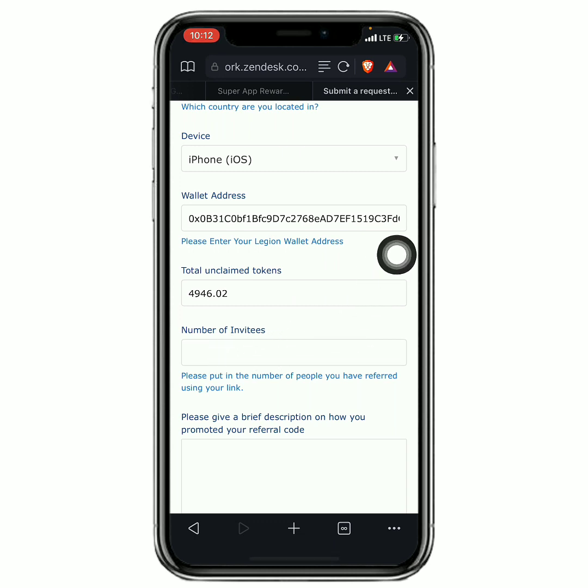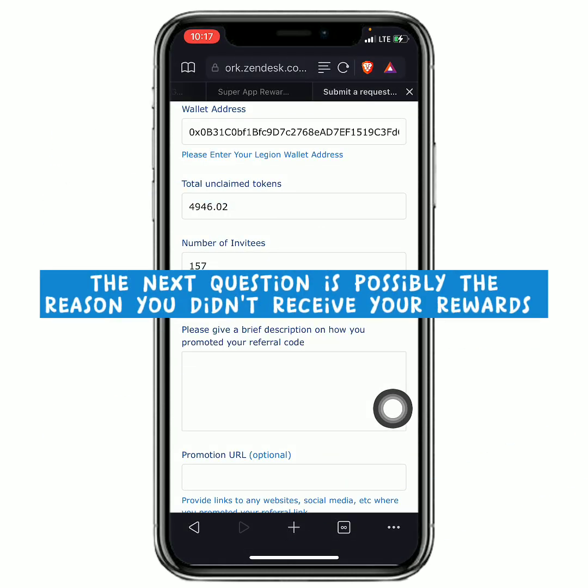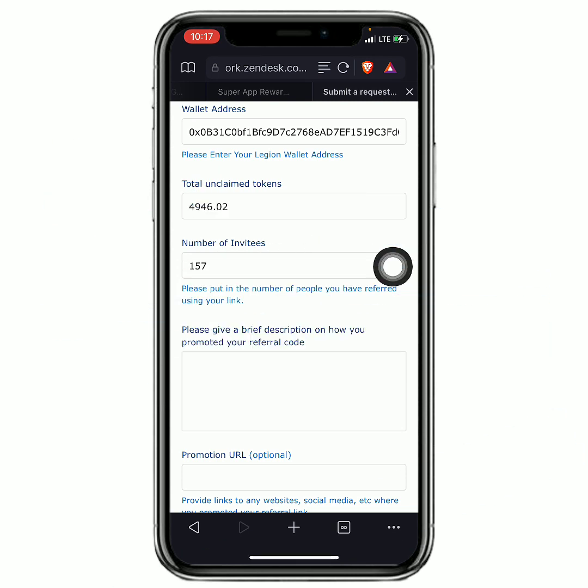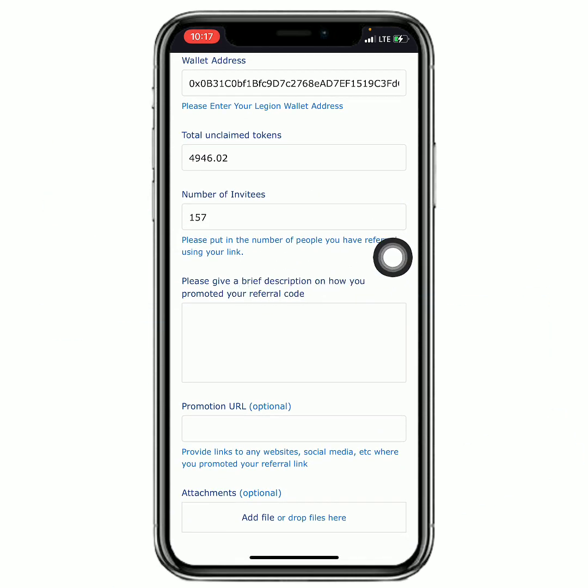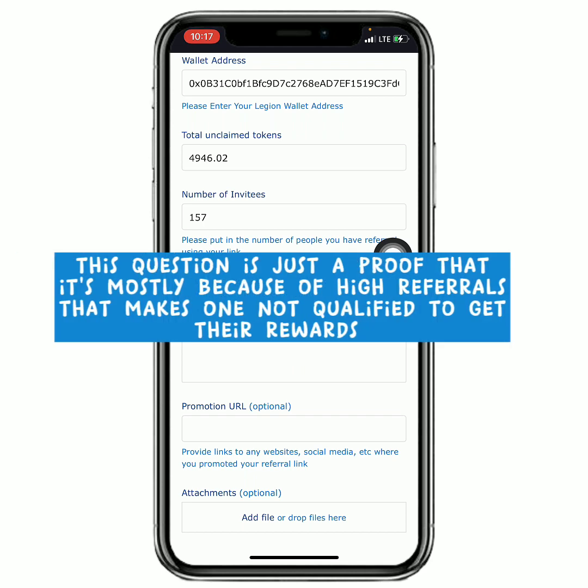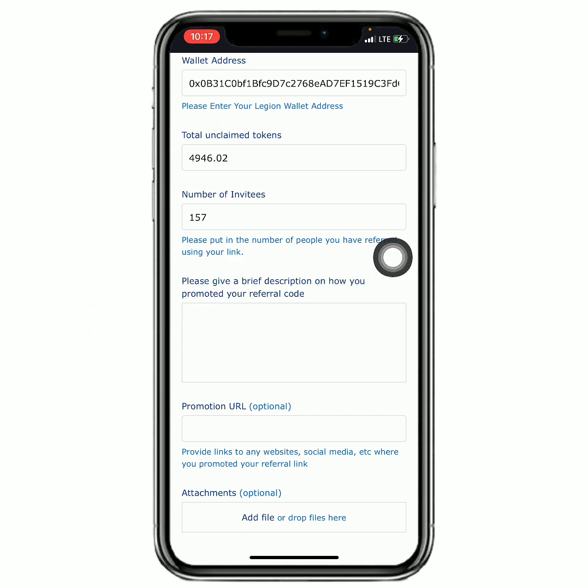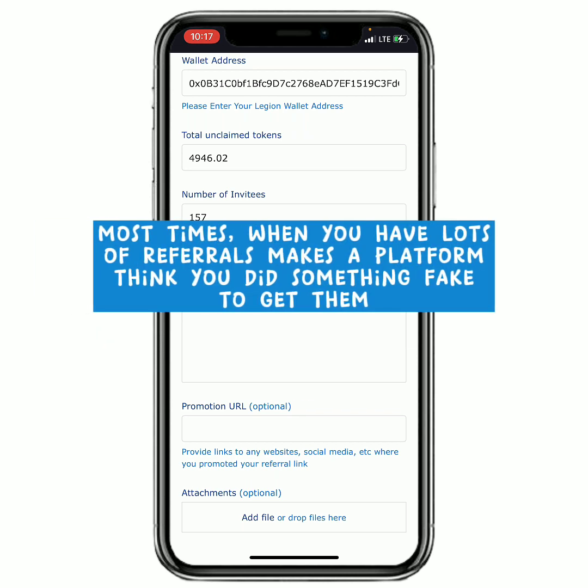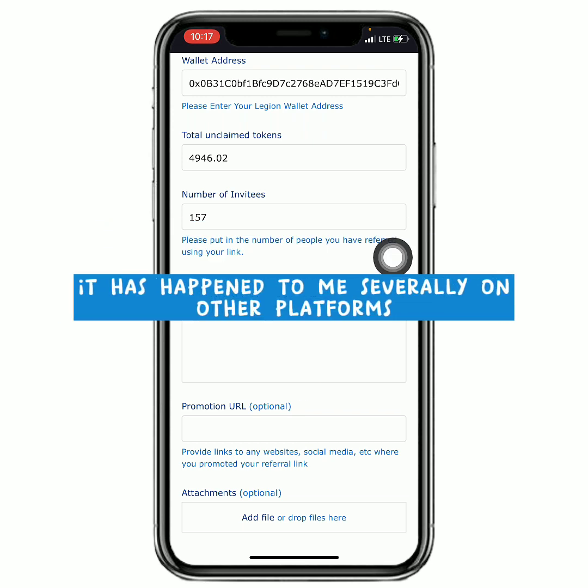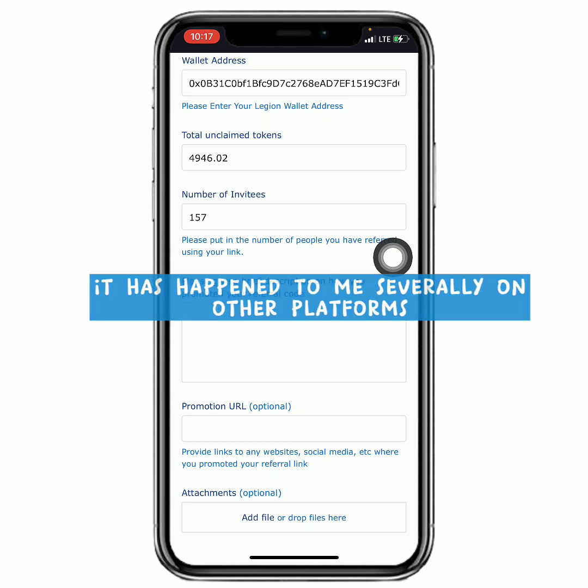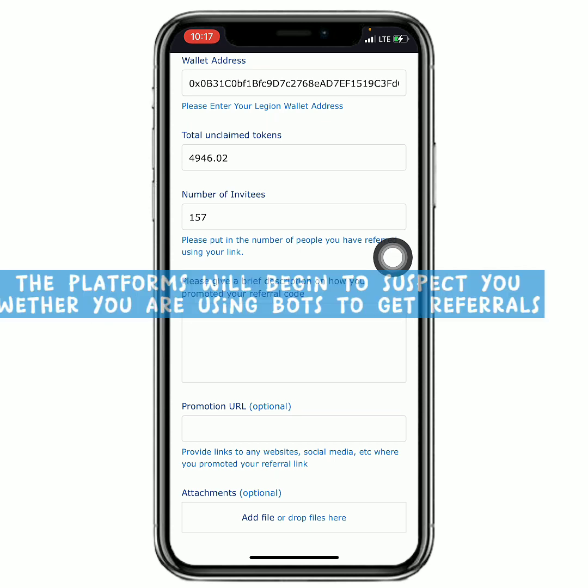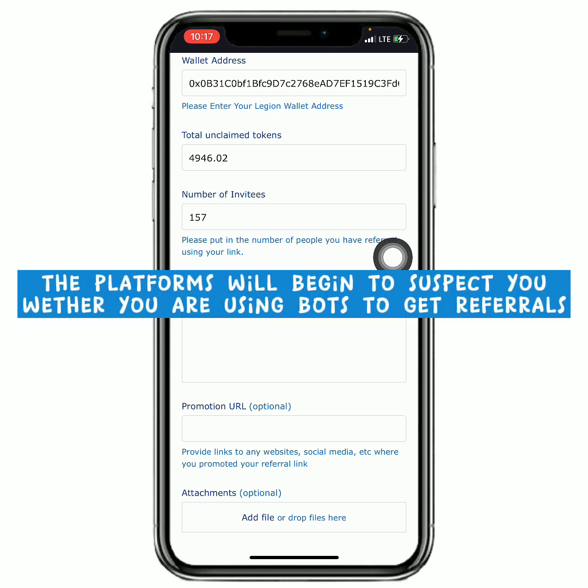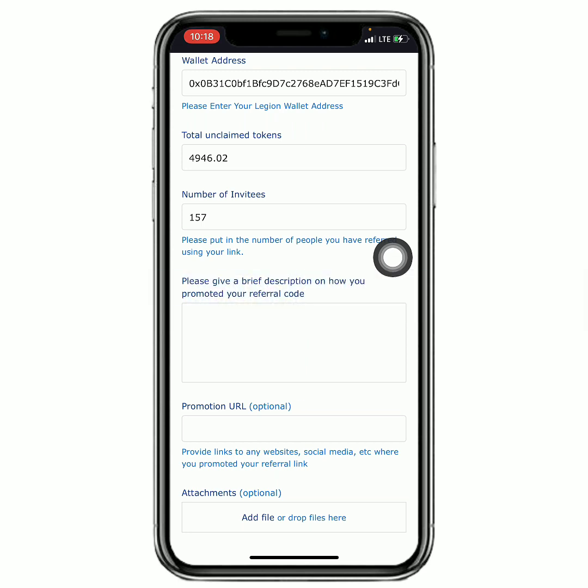Then after you have put it in, you have to put in the number of users you referred. So after counting your referrals, you just have to write them right here. And then it says 'please give a brief description on how you promoted your referral code.' Mostly one of the reasons why they didn't send people some of their tokens is when you have a lot of tokens and when you refer a lot of friends. I have seen it happen on so many other platforms out there - they'll start to suspect you if you're doing something illegal or you're using bots for your referrals.